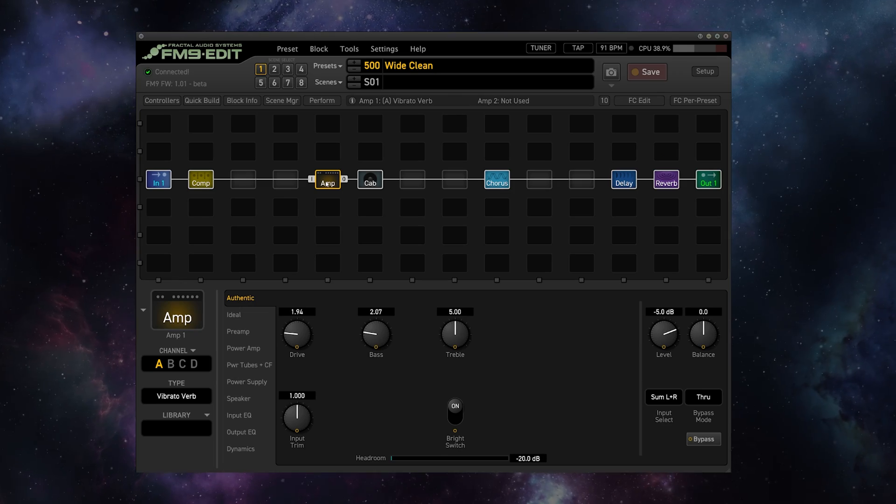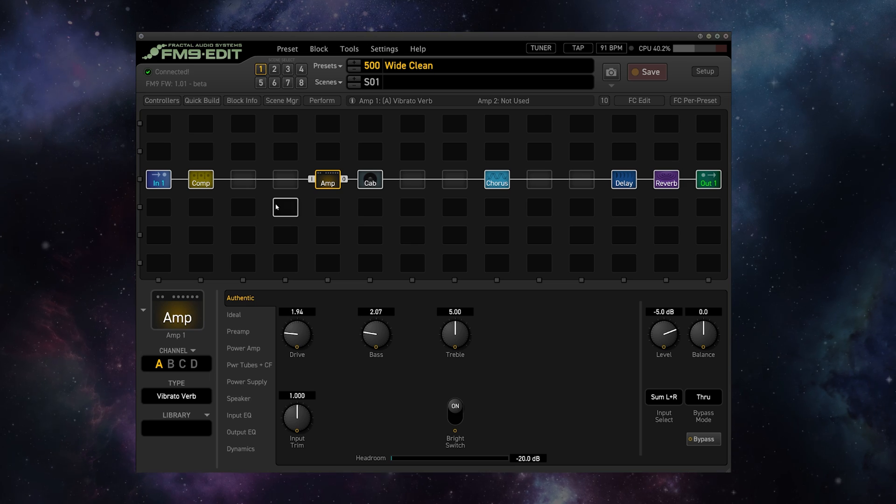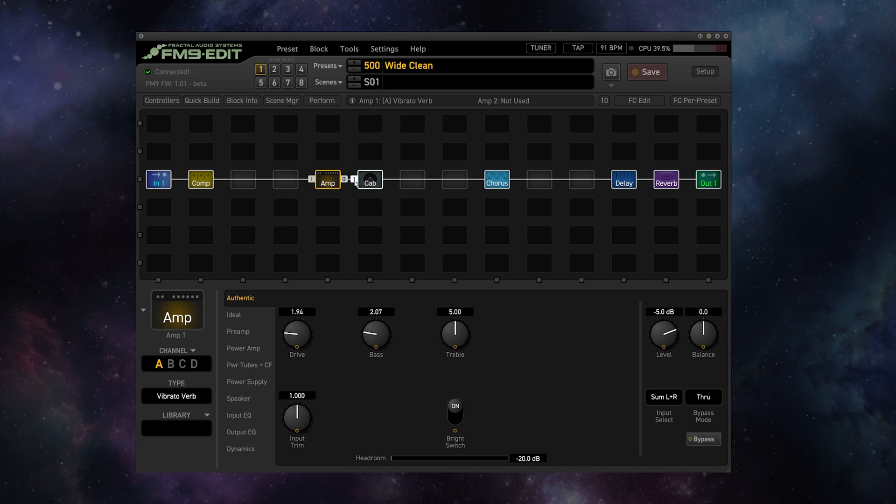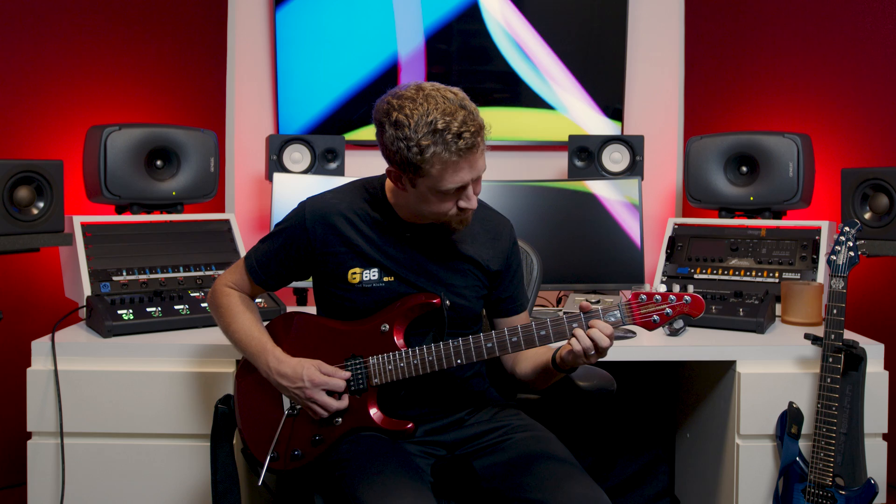Now, I'm working in the FM9 this week for Fractal Friday, but these methods can apply to the Axe FX3 or the FM3. So my first preset is a beautiful clean, and it sounds like this.